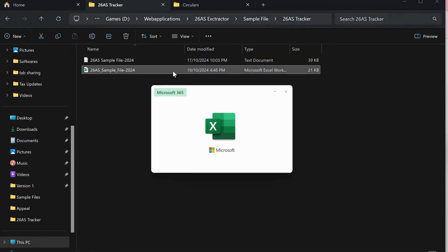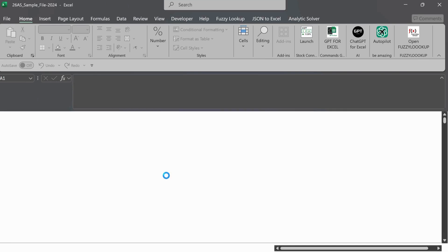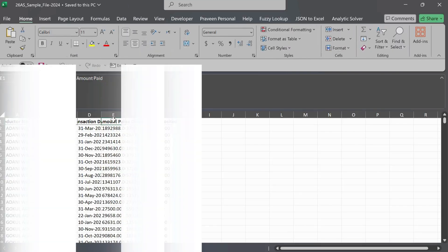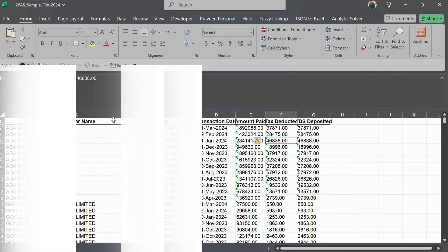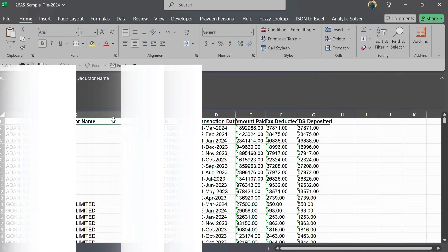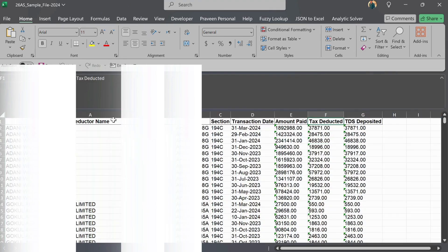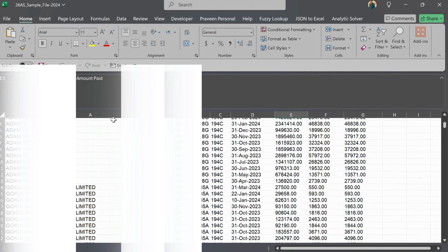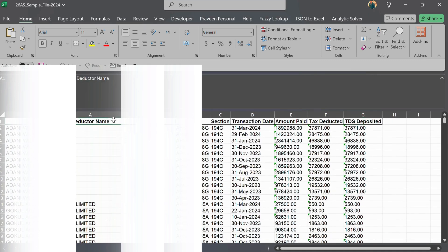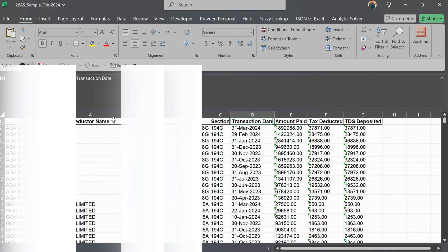As the system processes the file, it's reading through important information, such as deductor name, TAN (tax deduction account number), amount paid or credited, tax deducted, and more. It organizes this information into neatly arranged columns, so you can easily review it later.